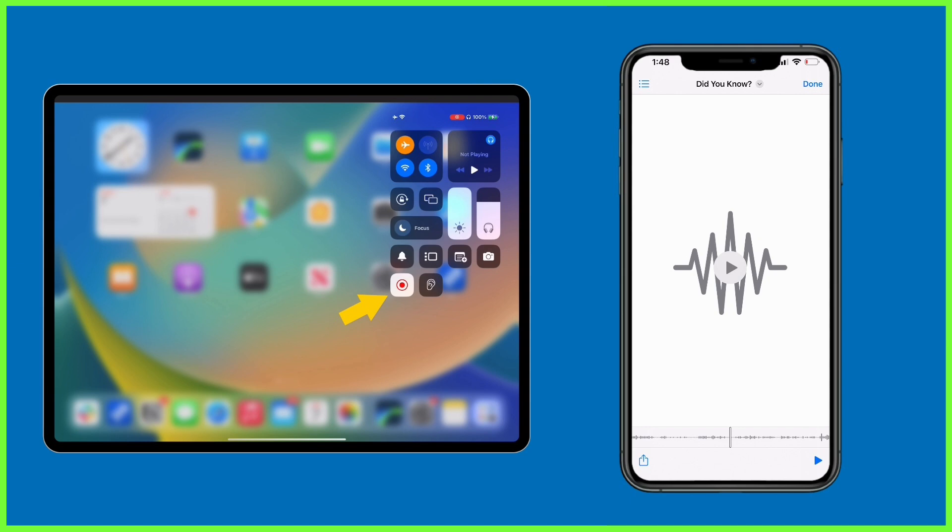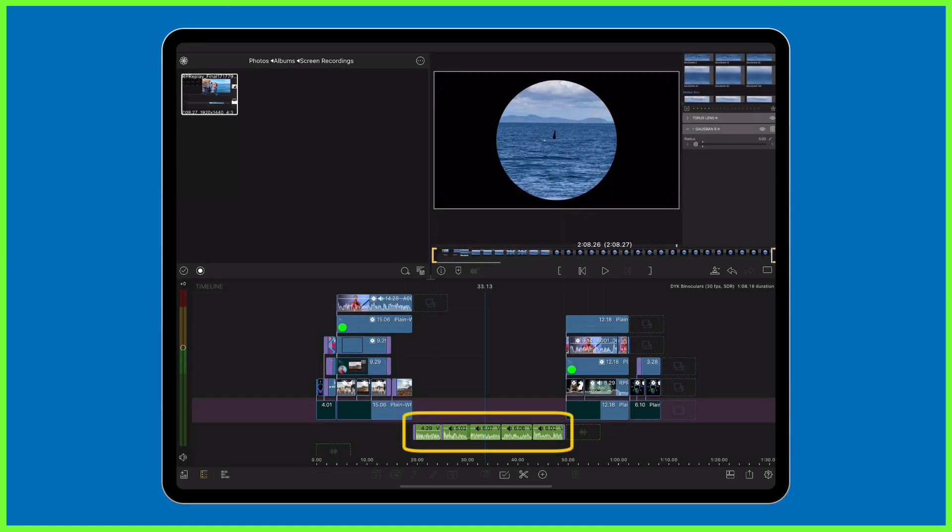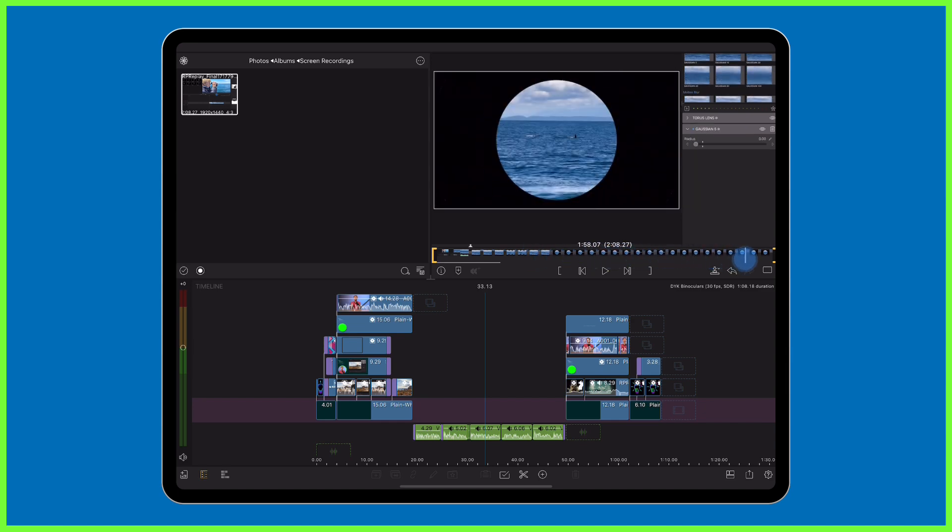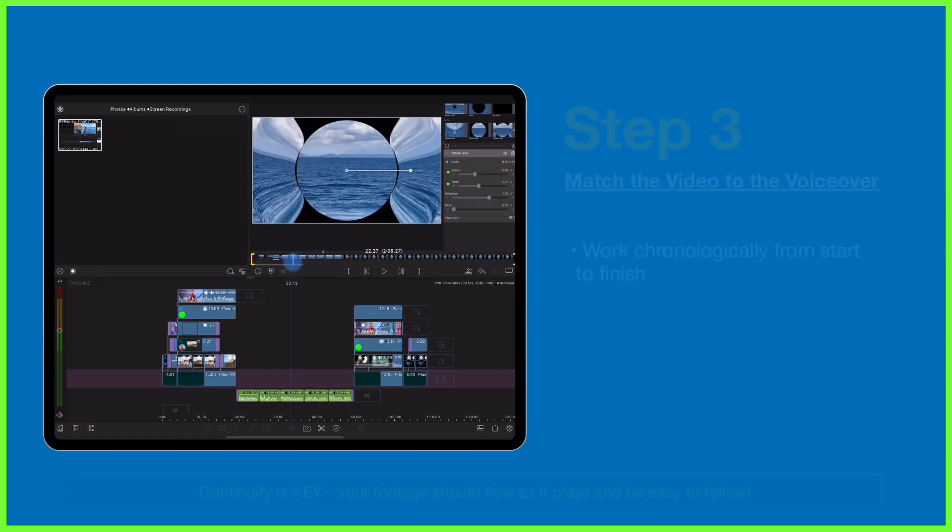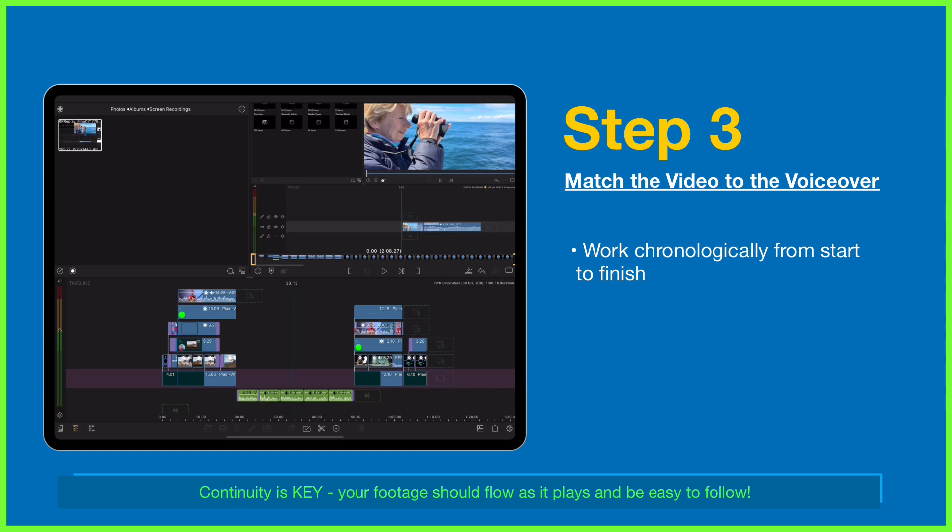So now we have two files: our edited voiceover and our unedited screen recording. Of course, the last vital step is to match the two parts together in LumaFusion so the screen recording perfectly details what our audience hears in the voiceover.